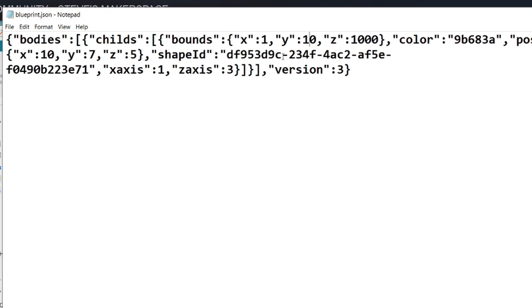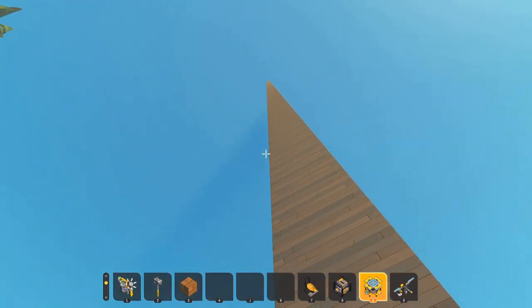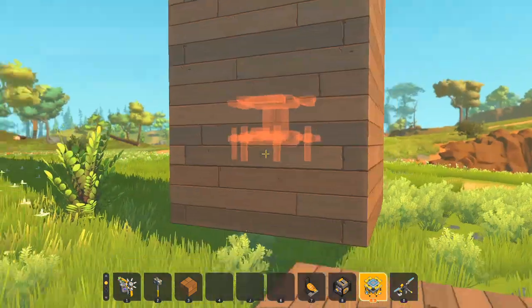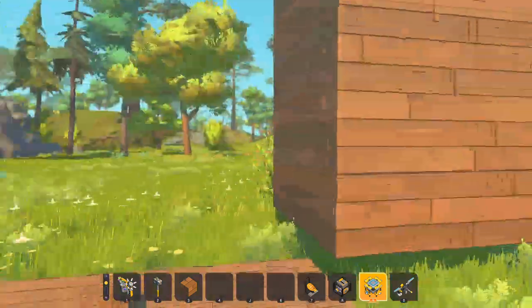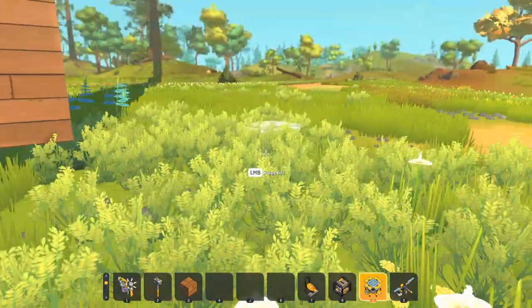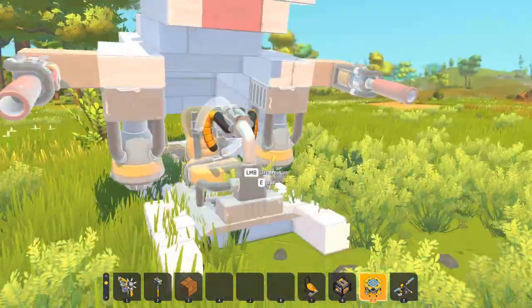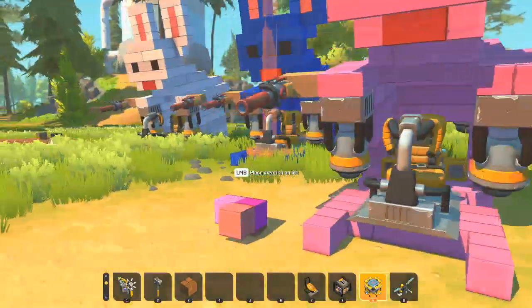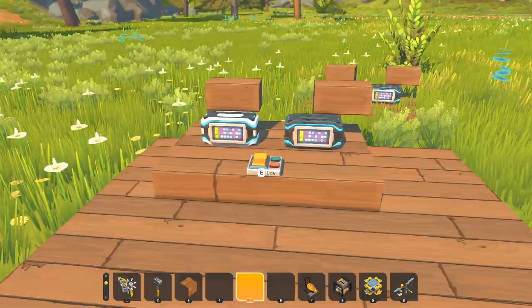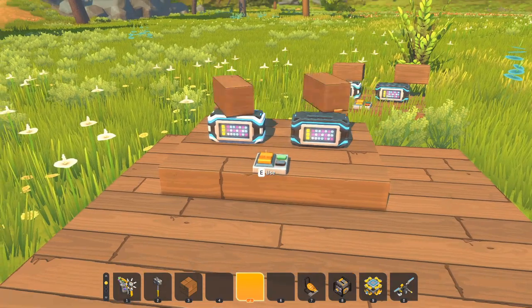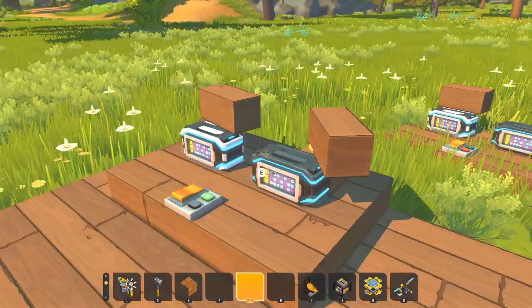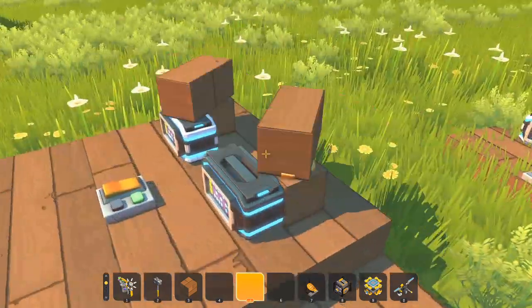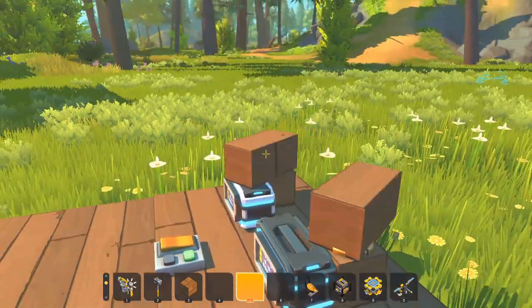Hi everybody, Steve from Steve's Makerspace. In this video we're going to be doing simple blueprint edits. We'll make small blocks into big blocks, we'll change the colors of blocks, and we'll change the controller speed. We'll get started right now.